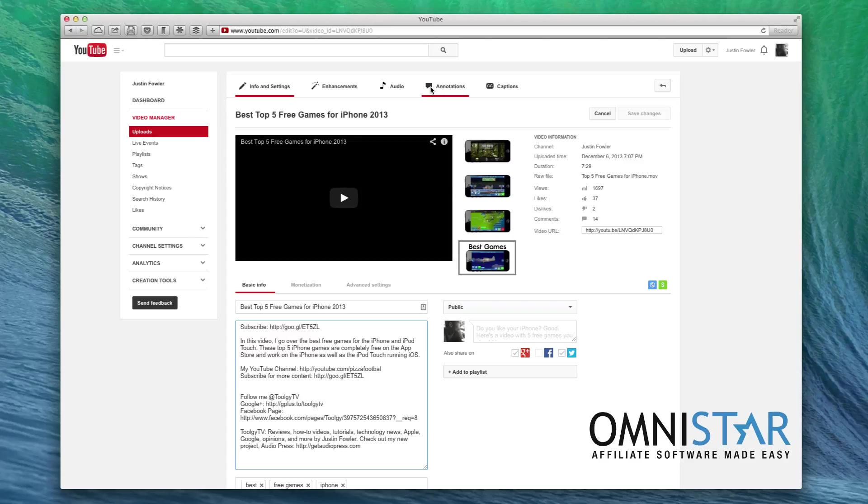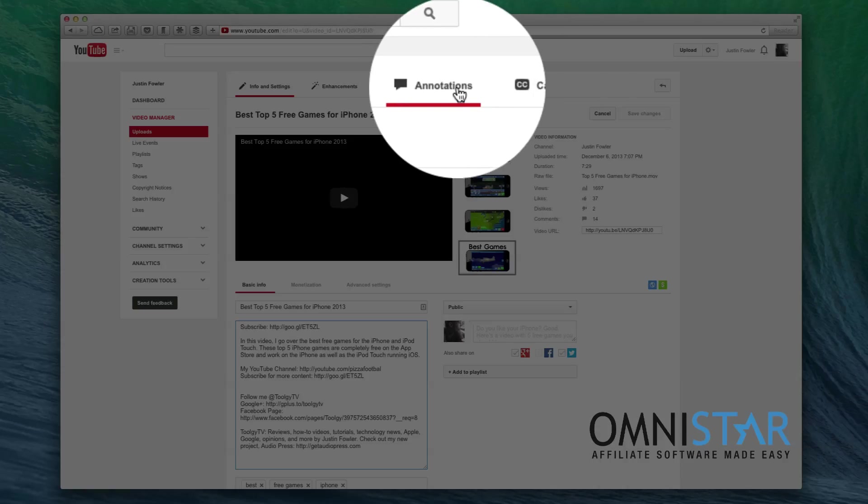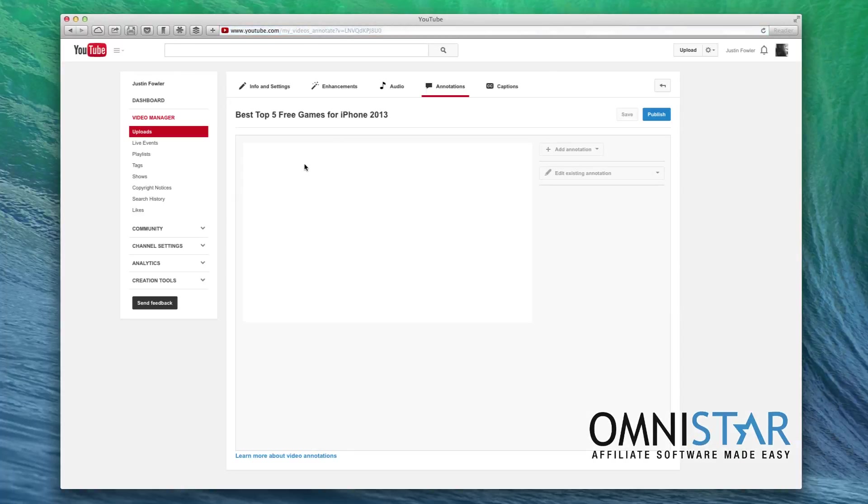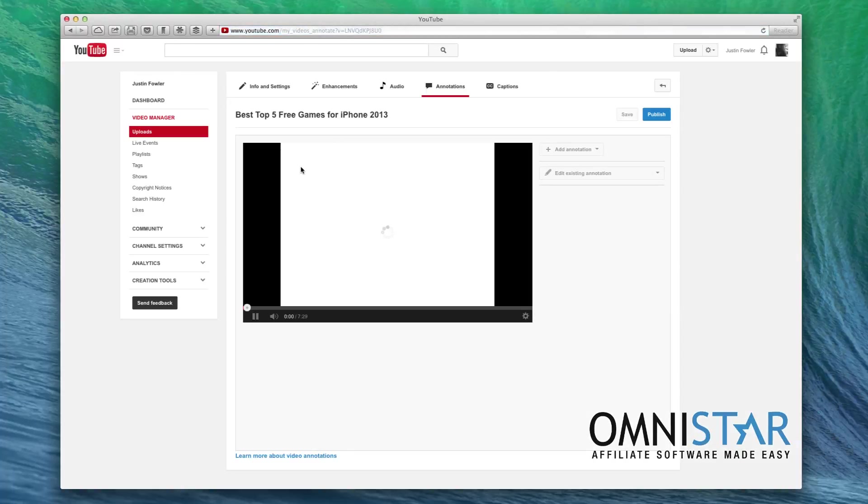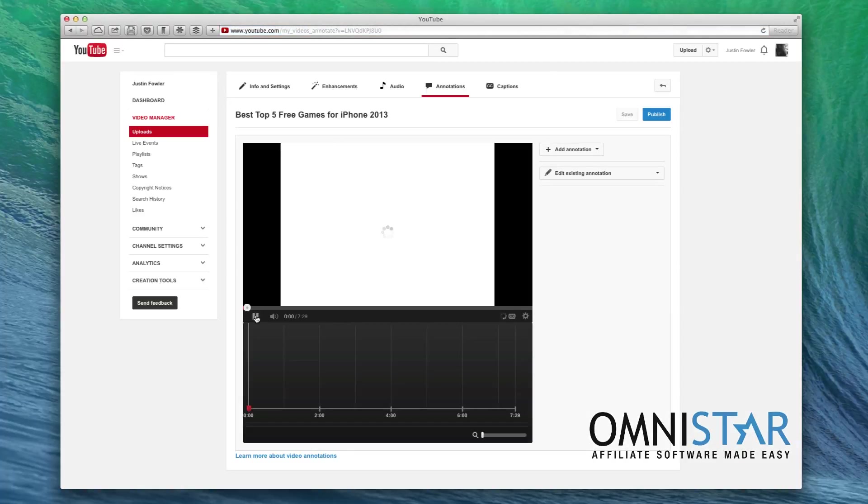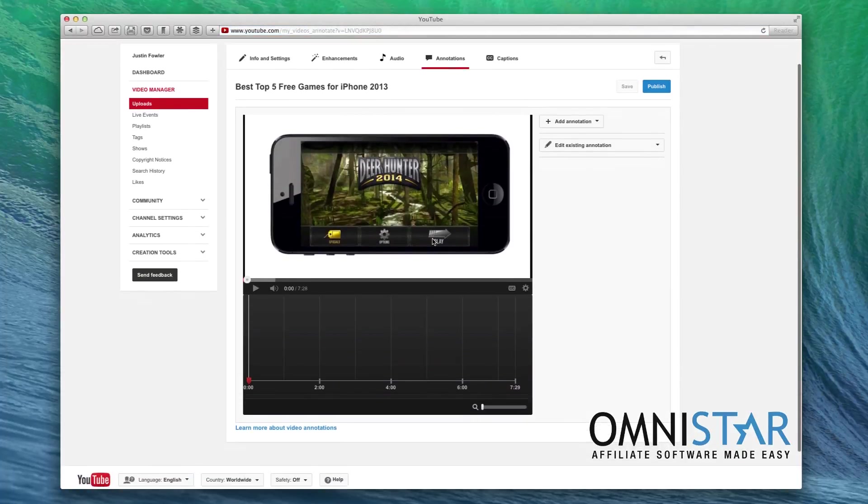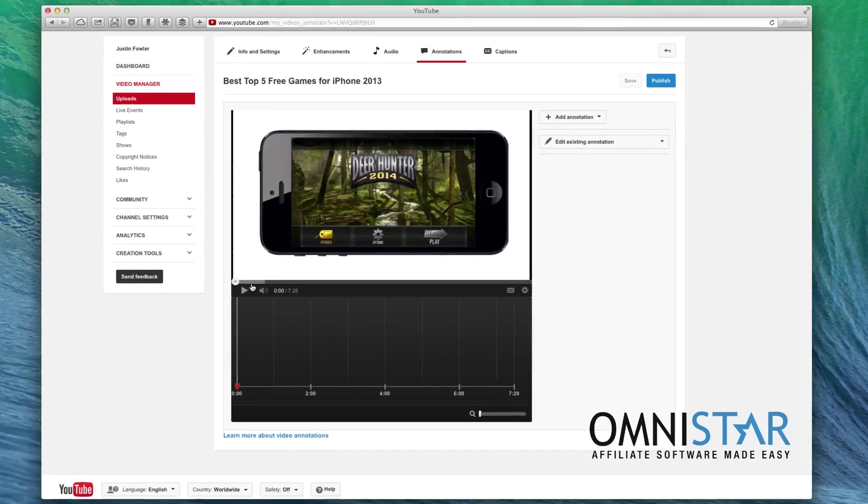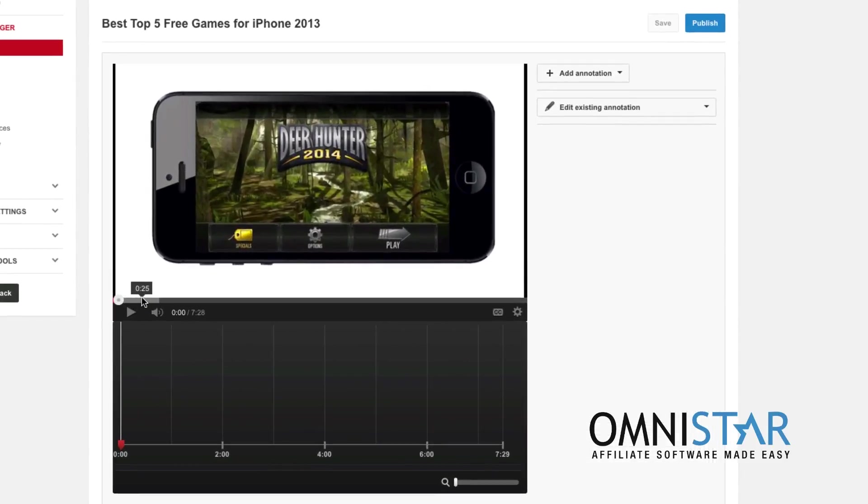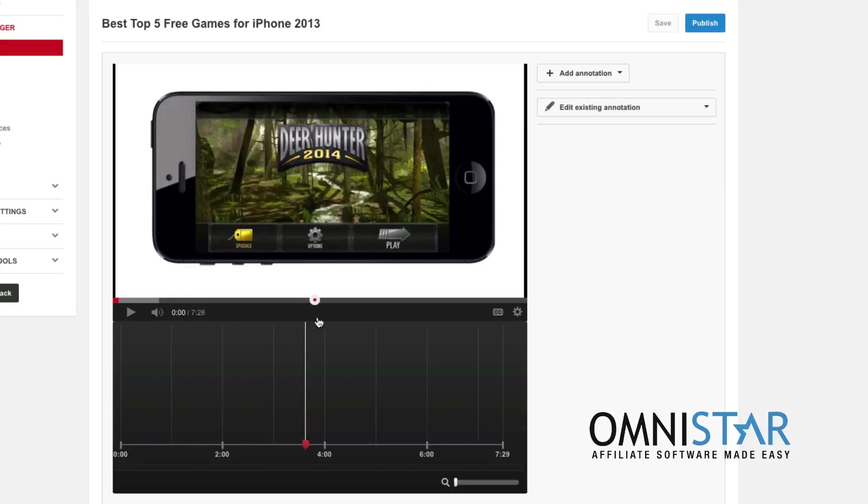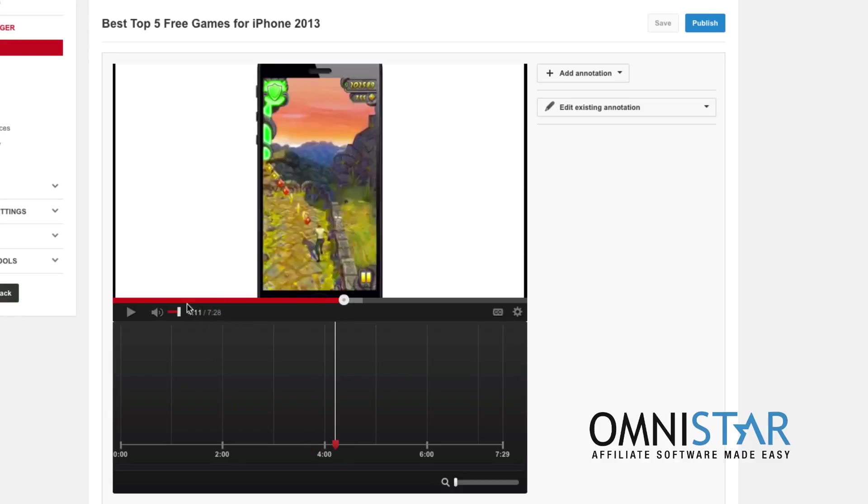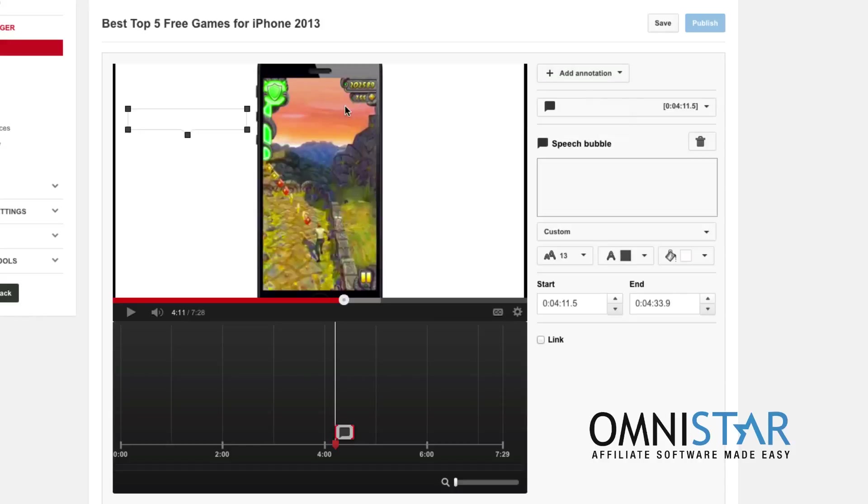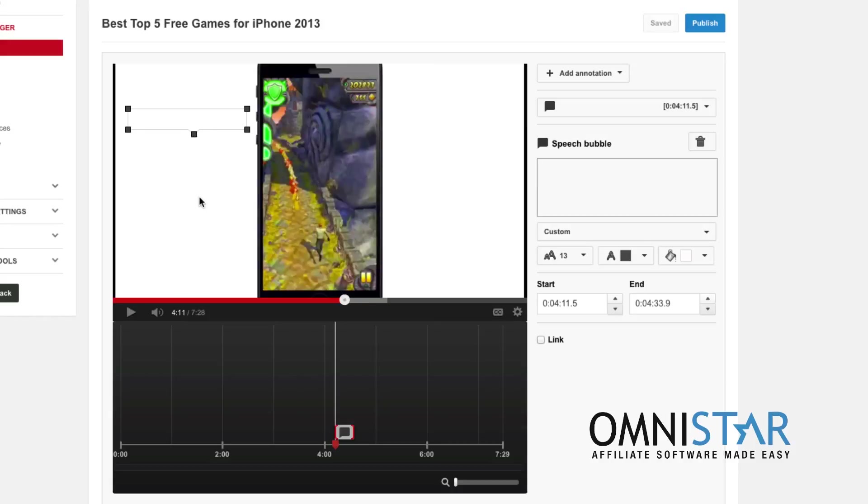Now, you can also increase engagement by using something called annotations. Annotations aren't enabled on all platforms—for instance, if you're on an iPhone, you're not going to see annotations—but most desktop viewers will see these annotations. So what I can do is I can scroll, I can pick, you know, maybe like at four minutes and eleven seconds, I can add an annotation asking people, asking them a question about the game that's playing.